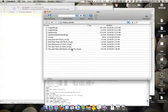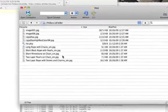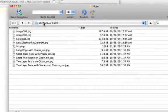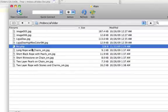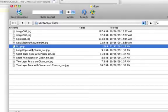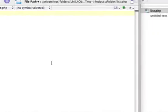What I have open right here is Cyberduck, which is an FTP client, and this is just a folder — my root directory. I have a bunch of files in here, a bunch of JPEGs, and a PHP file. The goal is to have the PHP file list what's in the directory and create a text file of everything, so you'll learn how to write a text file as well.